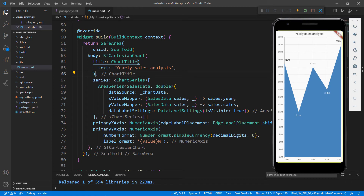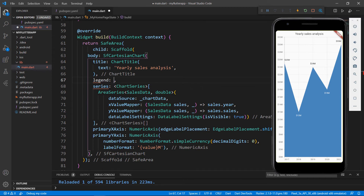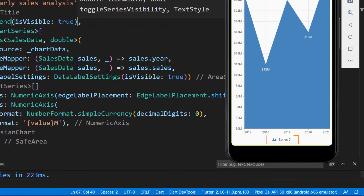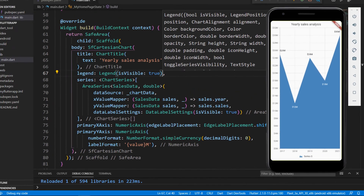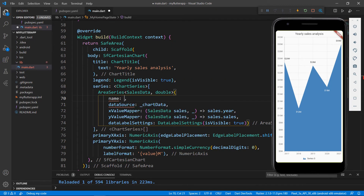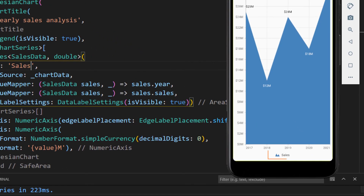You can also show legends in the chart by adding the legend property in the chart with the Legend class and setting the isVisible property to true. Save the file and you will be able to see the legend at the bottom of the chart. You can see the name is 'series 0' since this is the first item in the chart series collection. You can change the series name by setting the name property in the area series class. After setting the name property, save the file and you can see the series name changes to 'sales'.